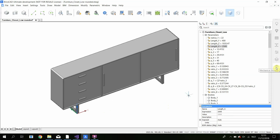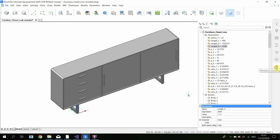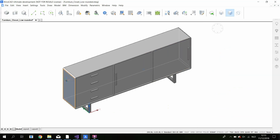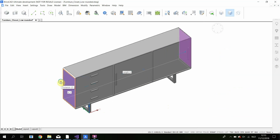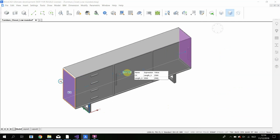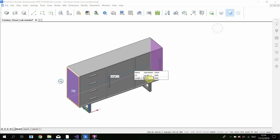You can use the mechanical browser, but you can also use the new visualization tool to see the constraints. You just click on the face, and then a widget appears, and then you can see the different constraints that are on the face. You can also change the value of the parameters in the panel.